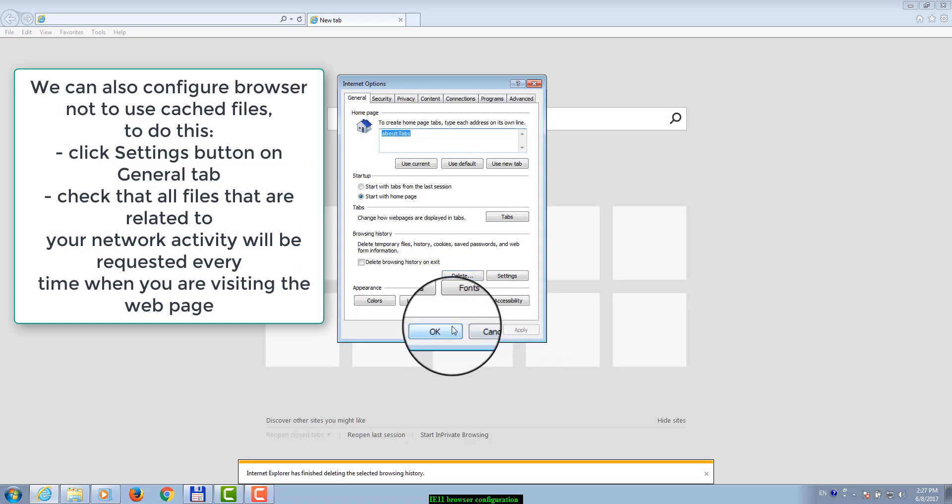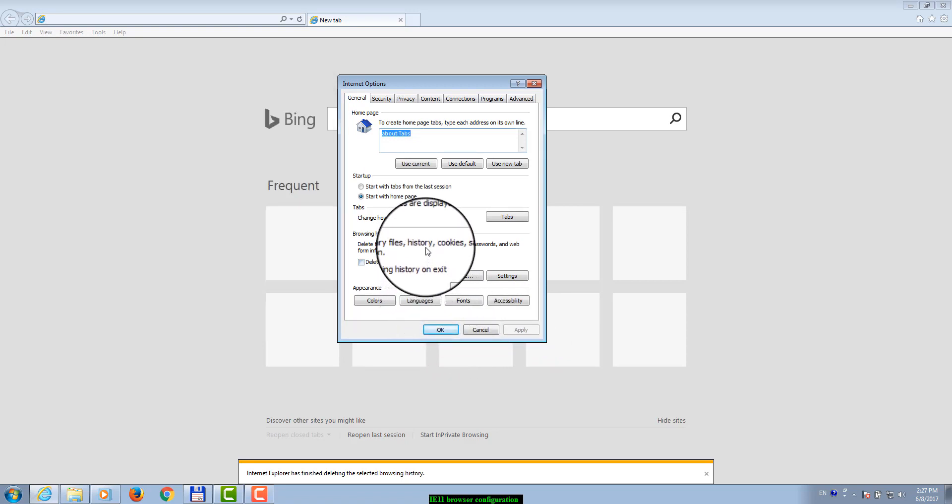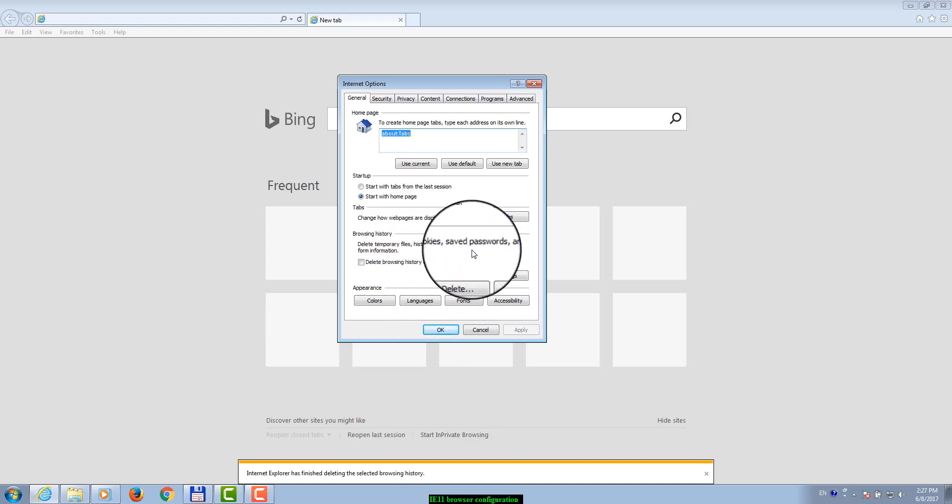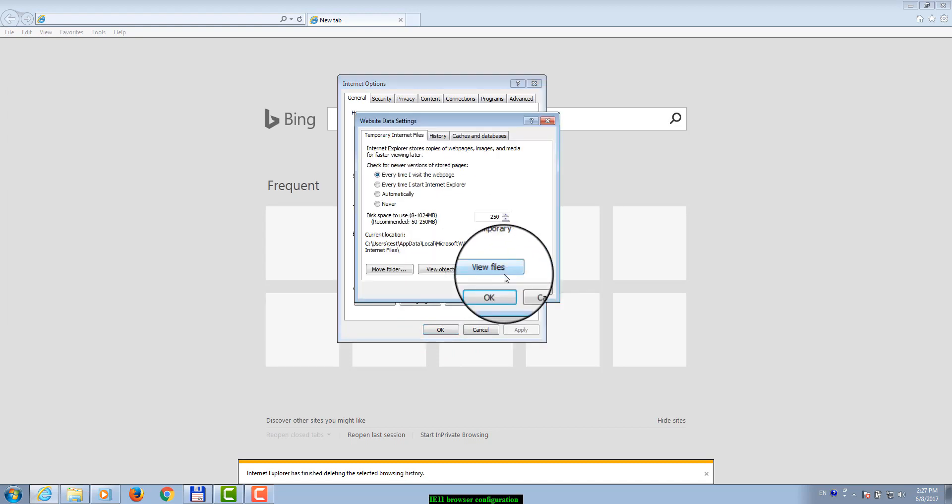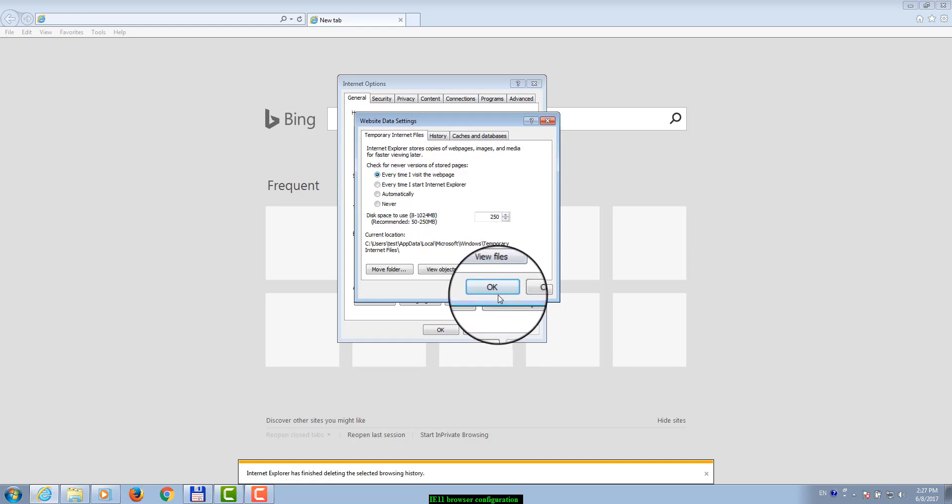We can also configure the browser not to use cached files. To do this, click Settings button on General tab. Check that all files related to your network activity will be requested every time when you are visiting the web page.